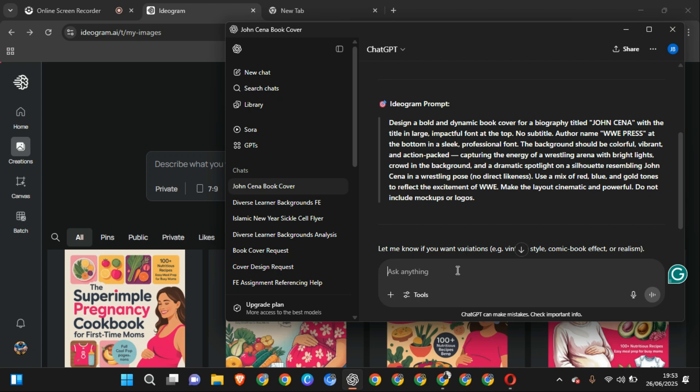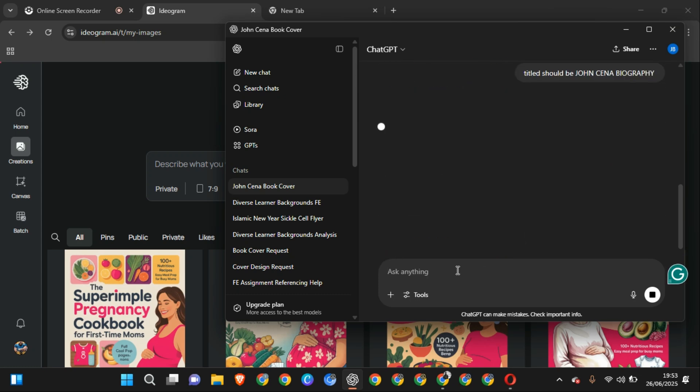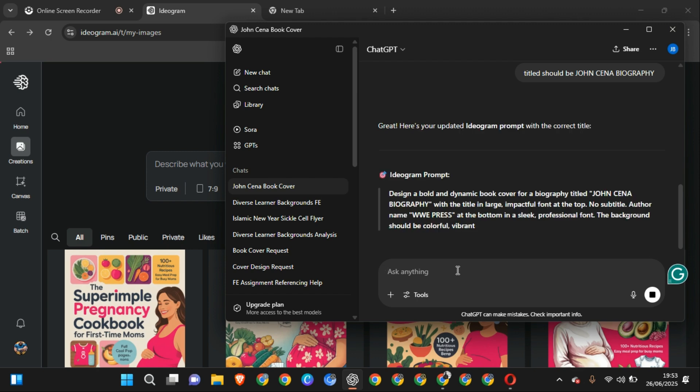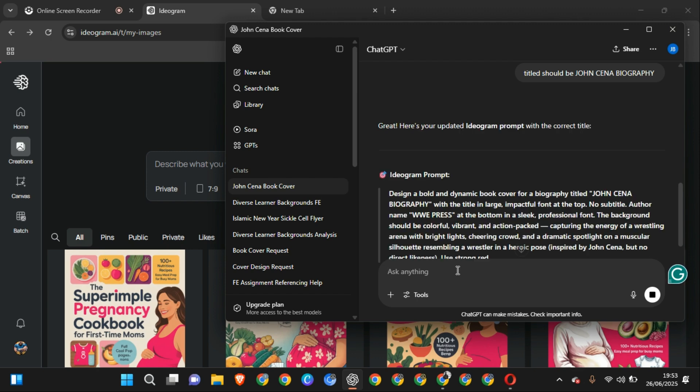So let's go over it. Design a dynamic title, John Cena. But me, I want to be John Cena Biography, so I want to say title should be John Cena Biography. Now mind you, Ideogram uses credits, so if you are wasting your credit designing rubbish, you are not going to get, you are going to be wasting it.